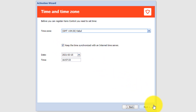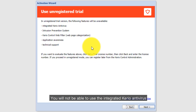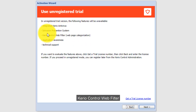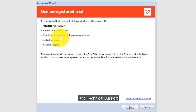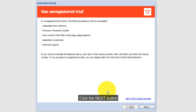Here it says that if you continue in unregistered mode, you will not be able to use the integrated Kiryo Antivirus, Intrusion Prevention System, Kiryo Control Web Filter, Application Awareness, and Technical Support. That's okay — I will import my license offline later. Click the Next button.